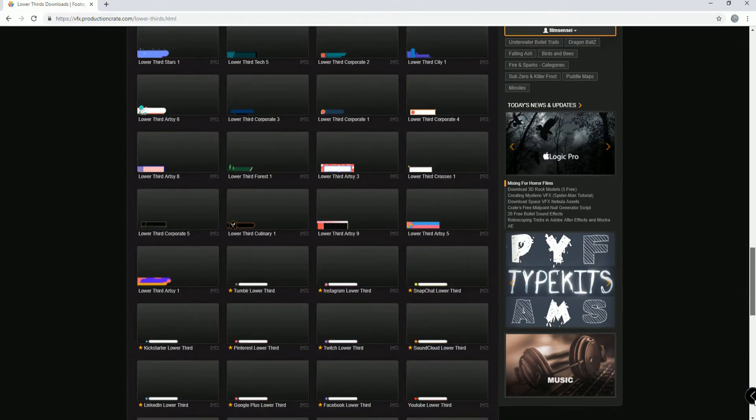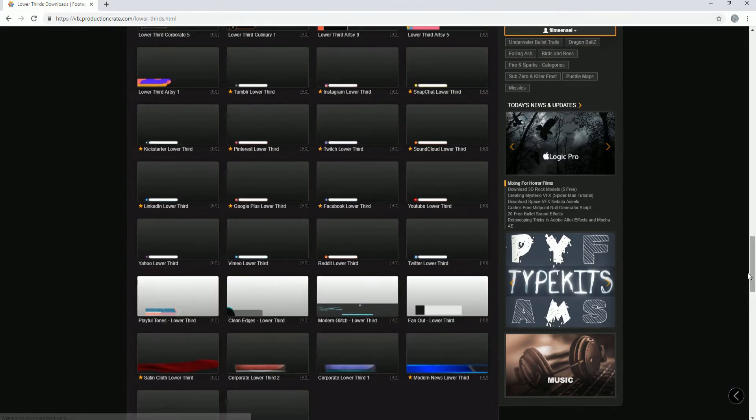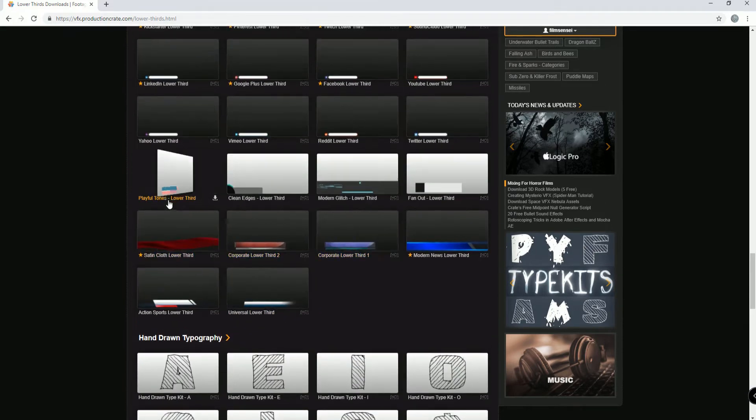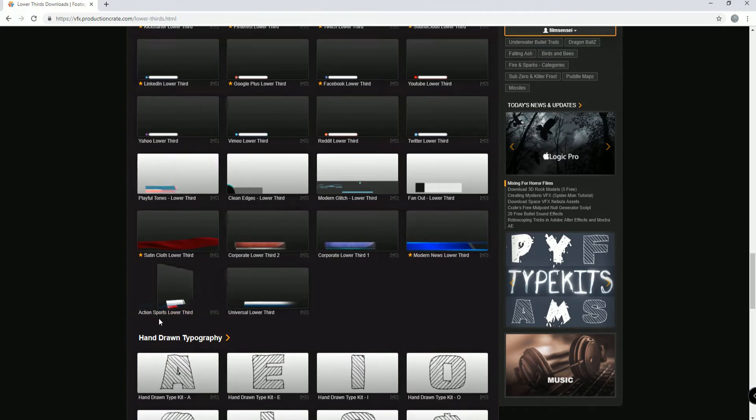Then what you do is you start looking at these and you decide which one you want. So say for example, this Action Sports lower third.